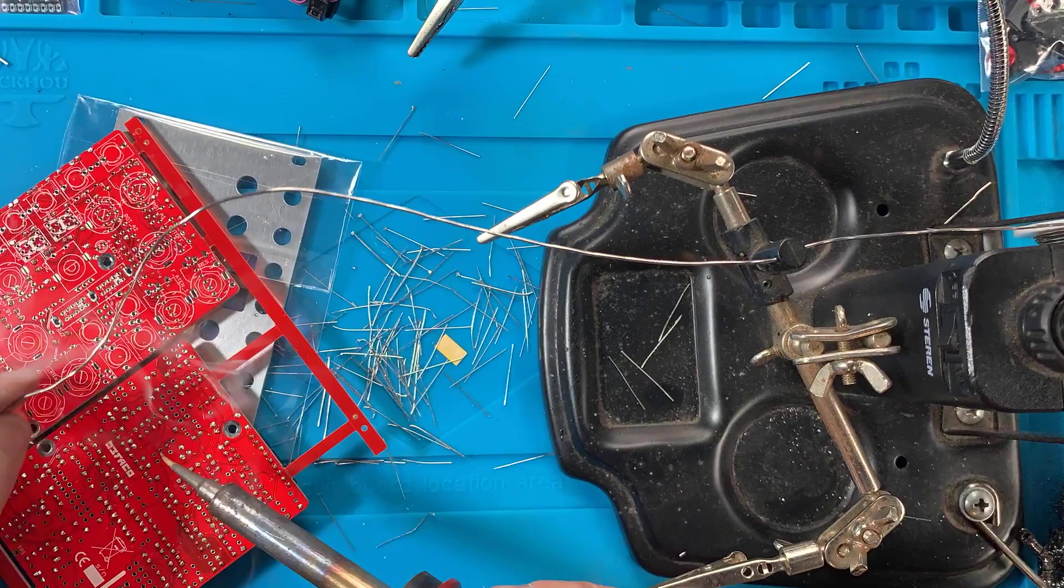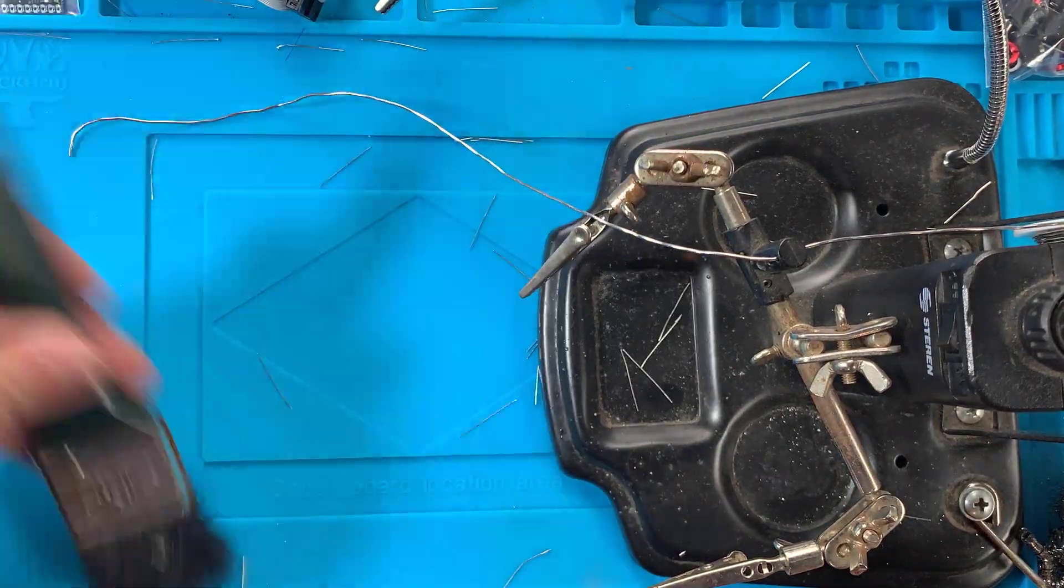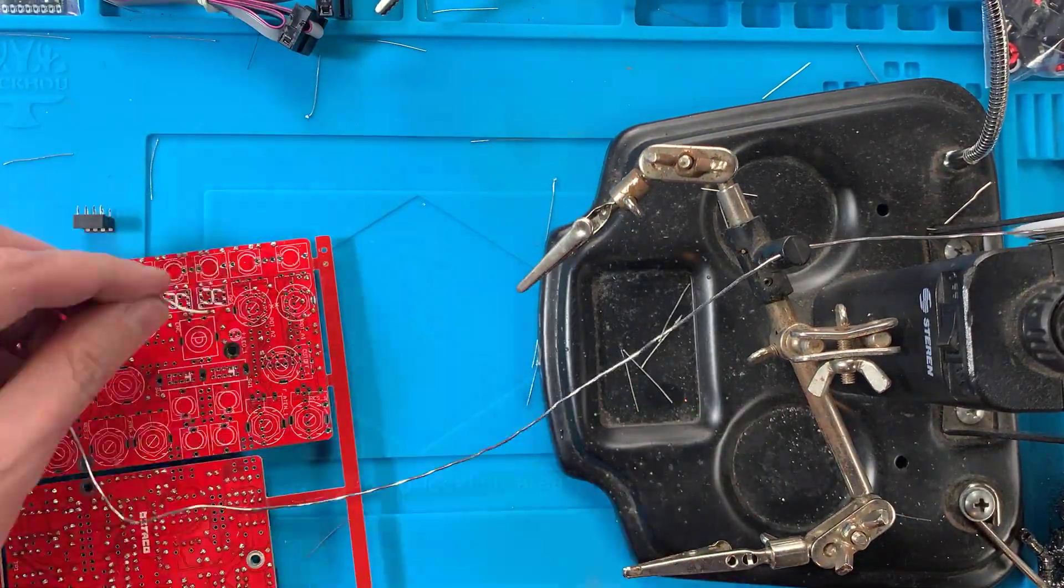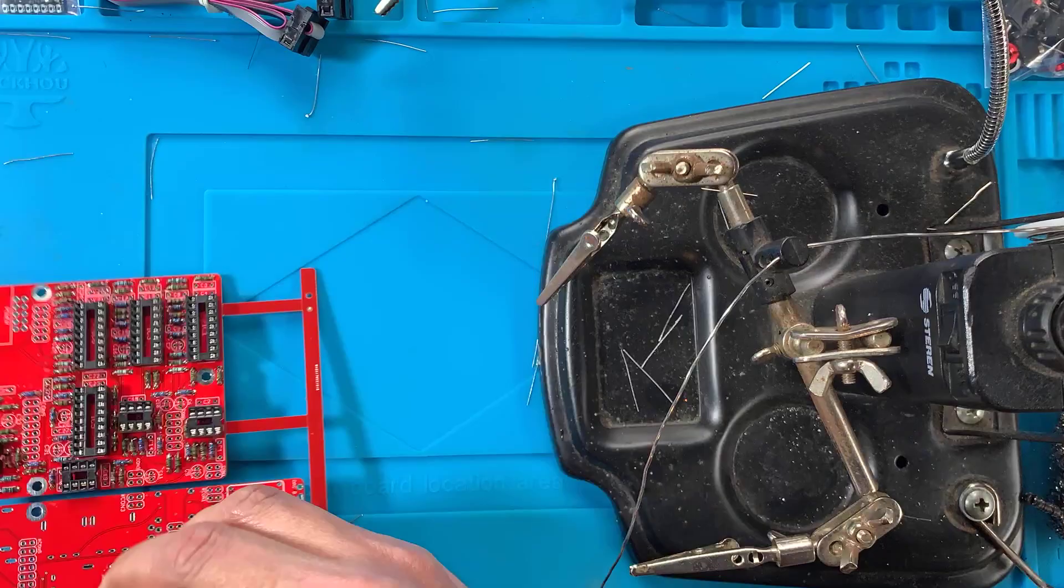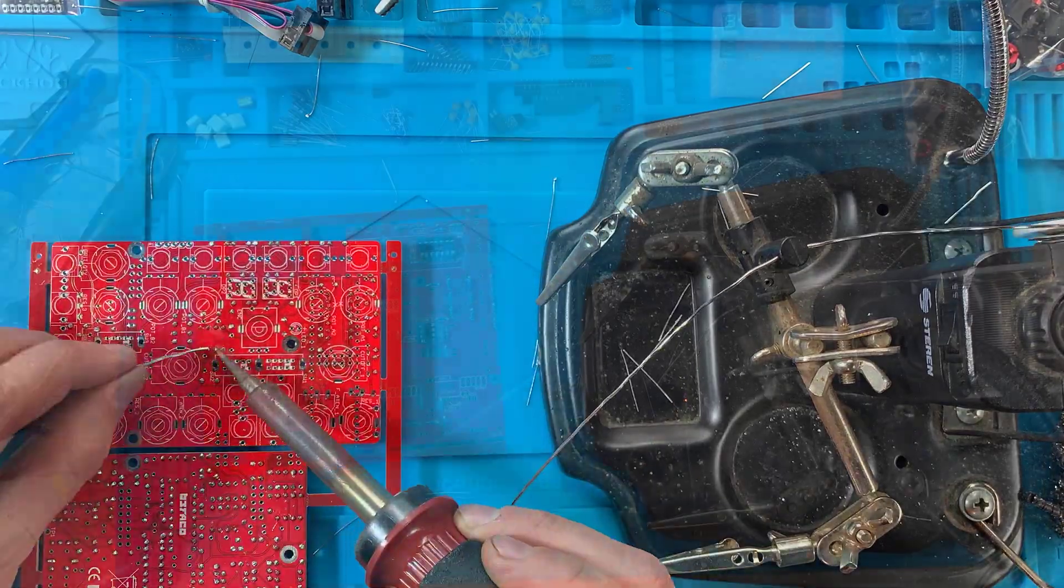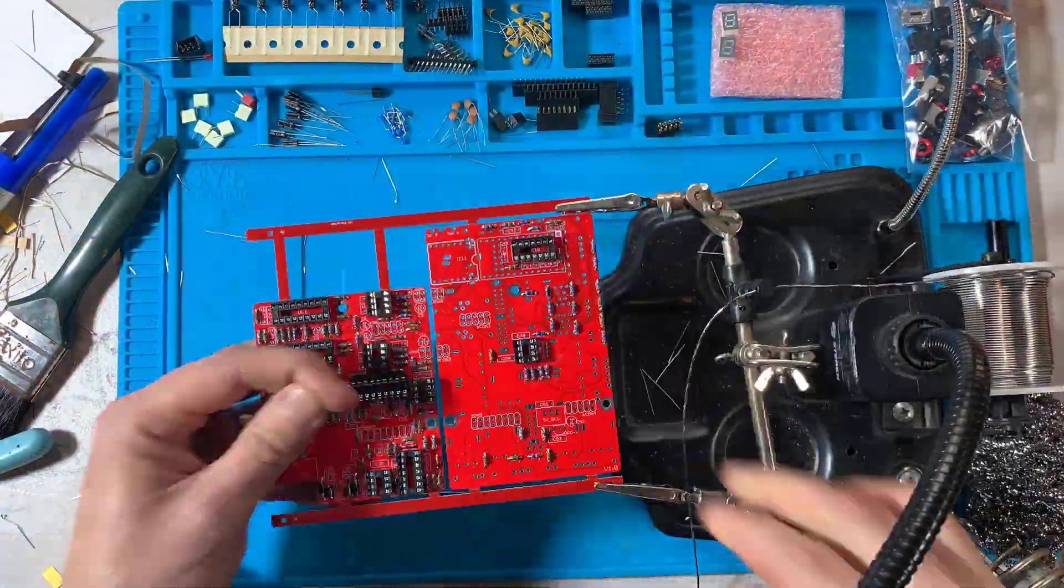For the second board, since there are only two sockets, I just plugged in one socket at a time, securing them by pushing from below, soldering just one pin to hold it, then the rest.